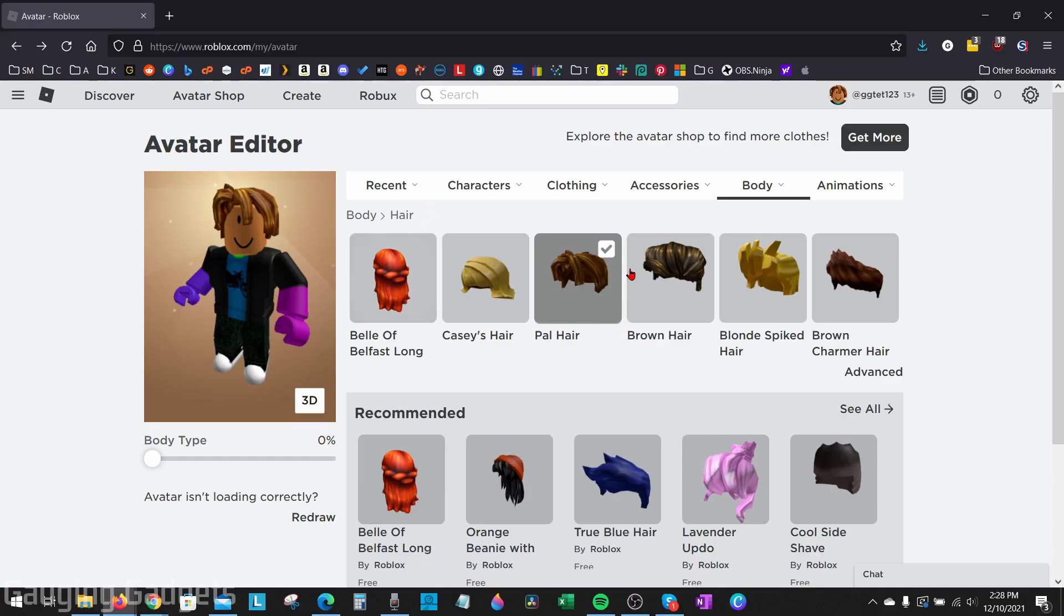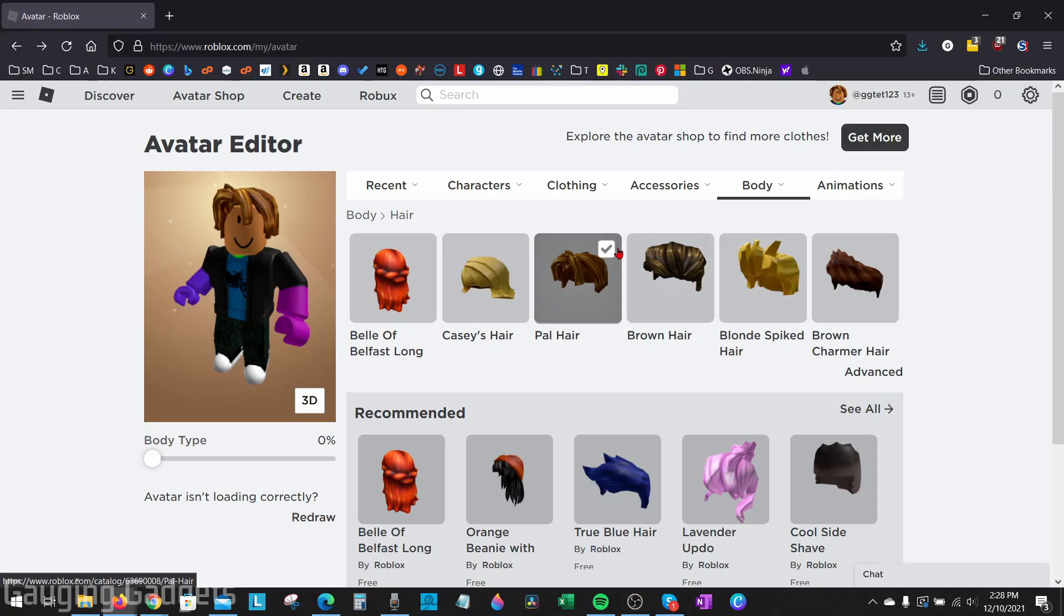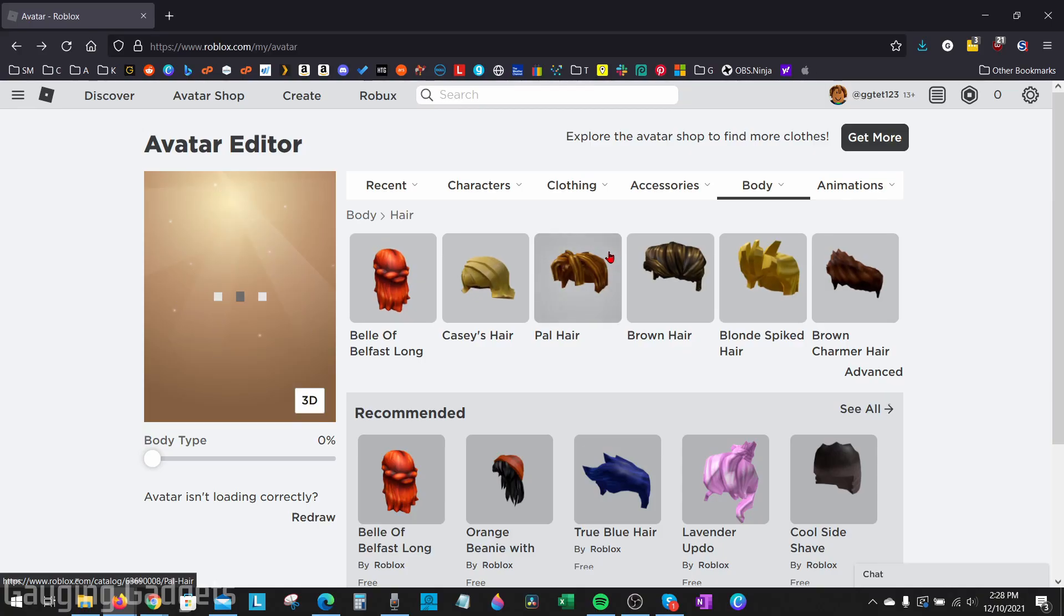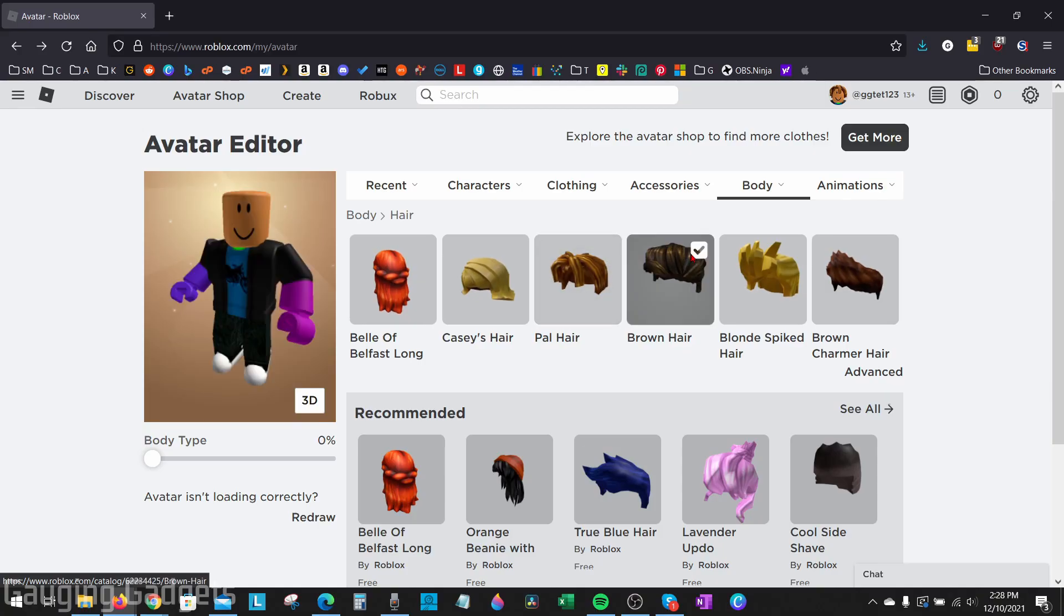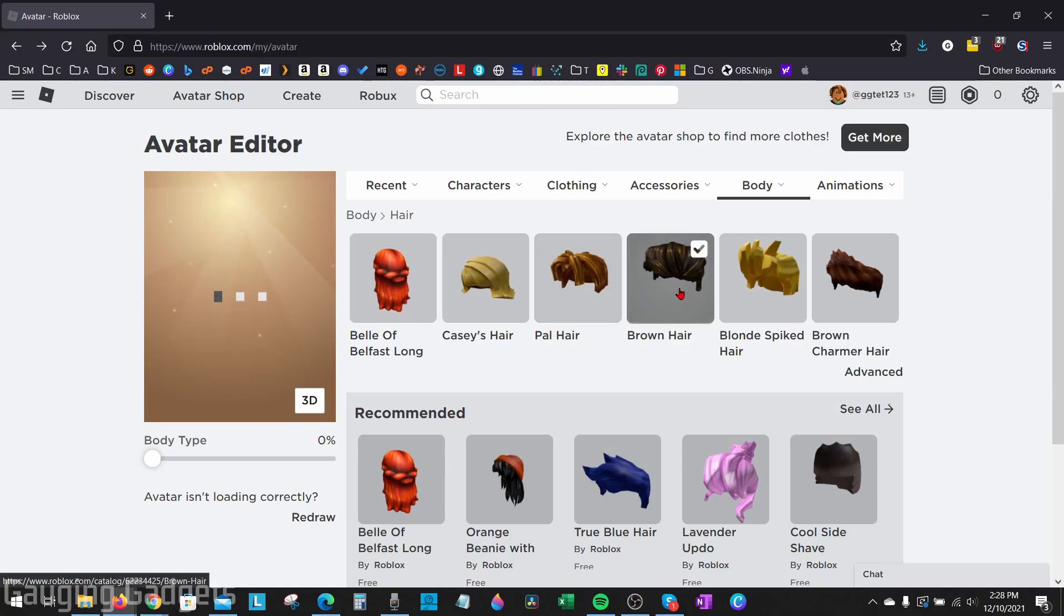This will show all the hair we have available. We want to make sure that we have the first hair piece equipped on our Roblox avatar. So I'm just going to unselect this one and then do the brown hair right here.